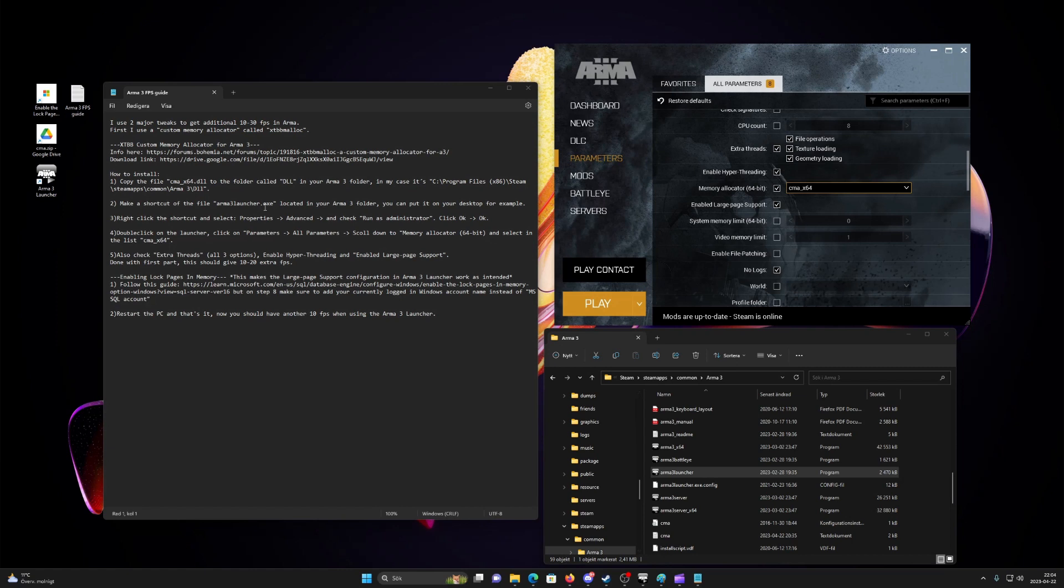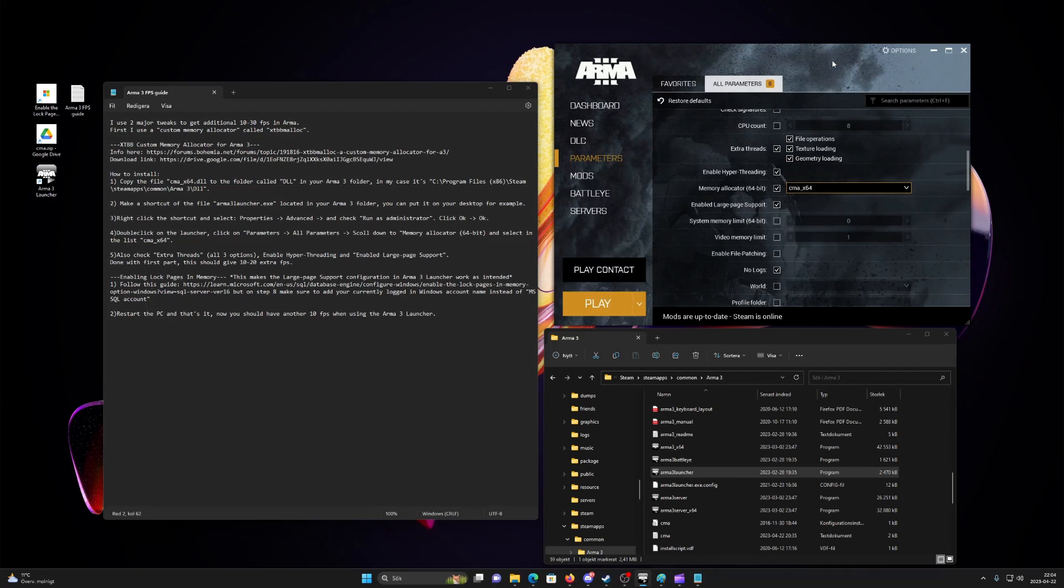First method is using a custom memory allocator for ARMA 3. The second method is about activating large page support in the ARMA 3 launcher and enabling lock pages in memory in your Windows settings. Let's begin with the first method.